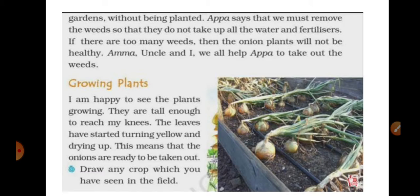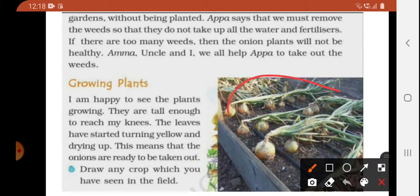After the weeds are removed, the indication that onions are ready is when the leaves turn yellow in color. The moment farmers see this, they know onions are ready and it is time to pull them out of the soil. If the onions remain in the soil for too long, they will start to rot — they will get destroyed inside the soil. So at the right time, the onion crop must be harvested.